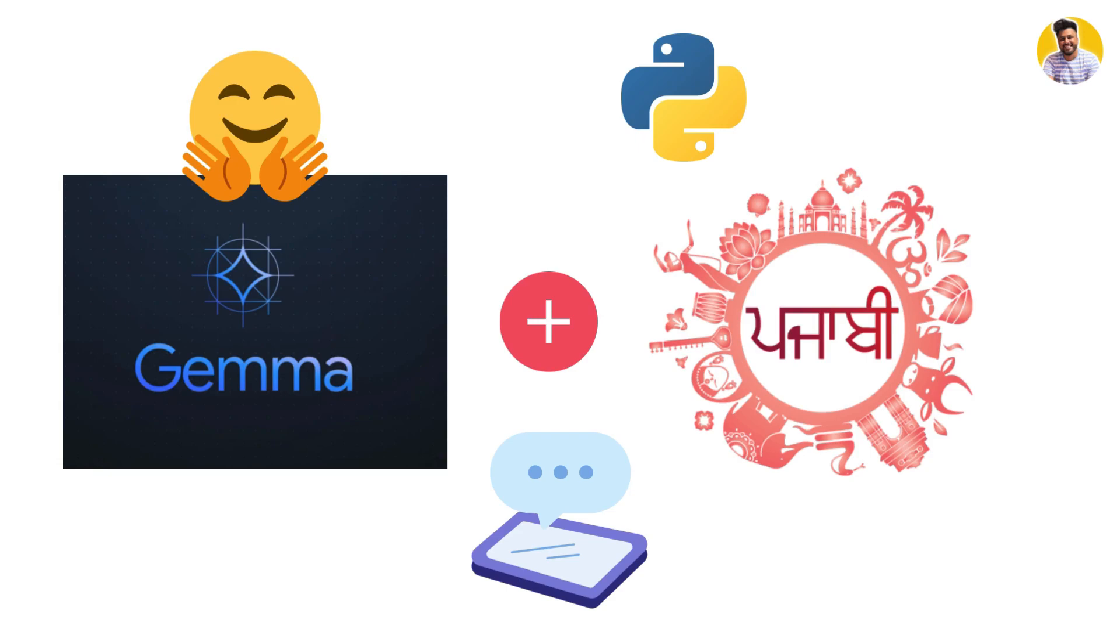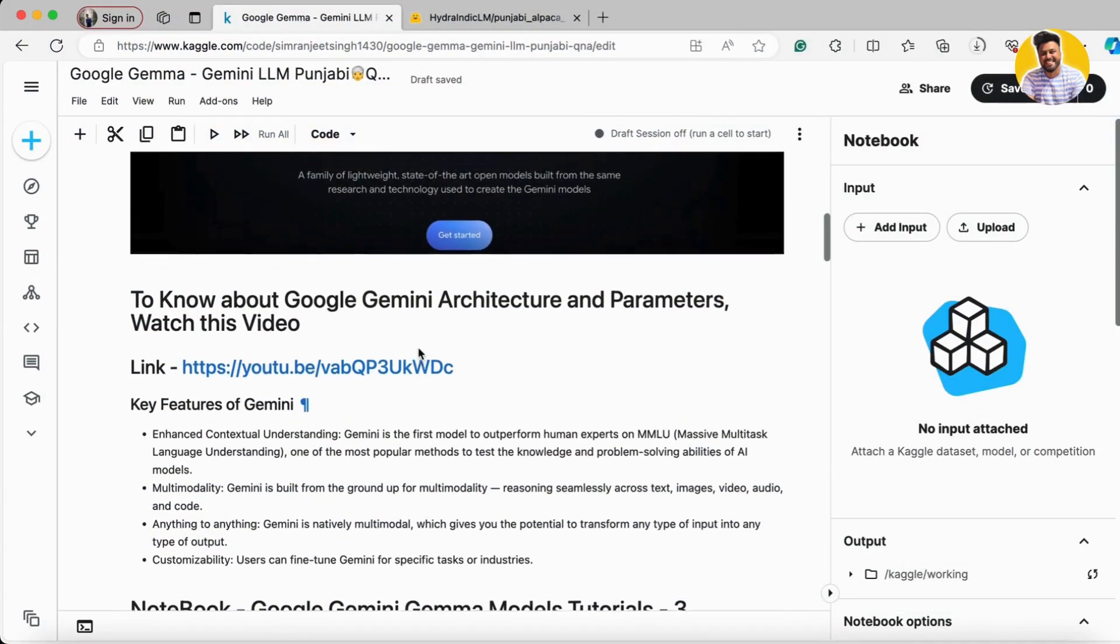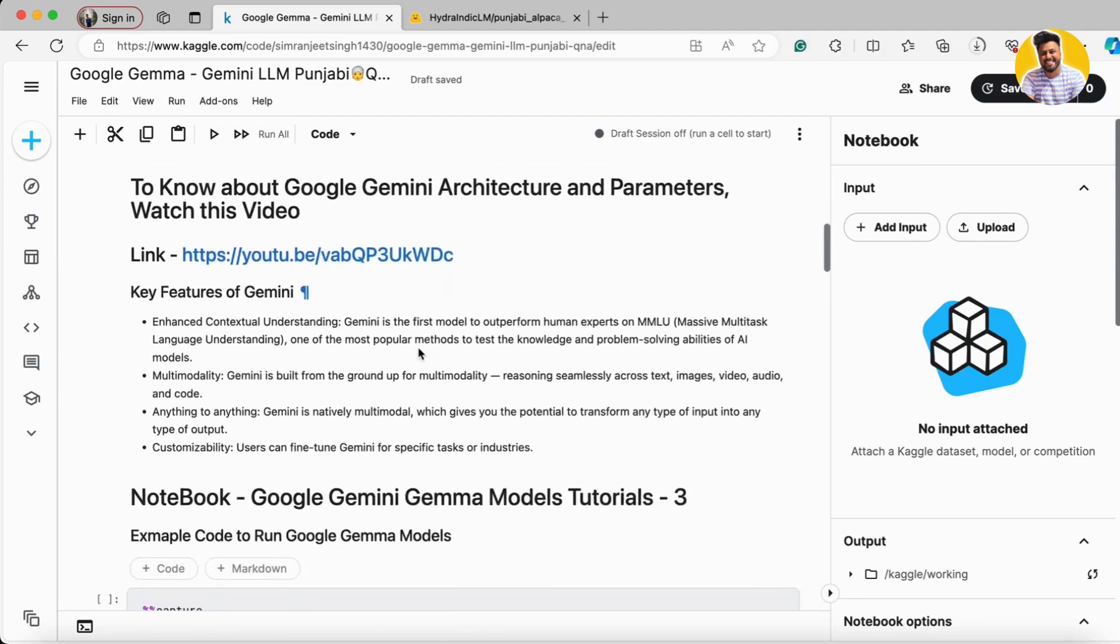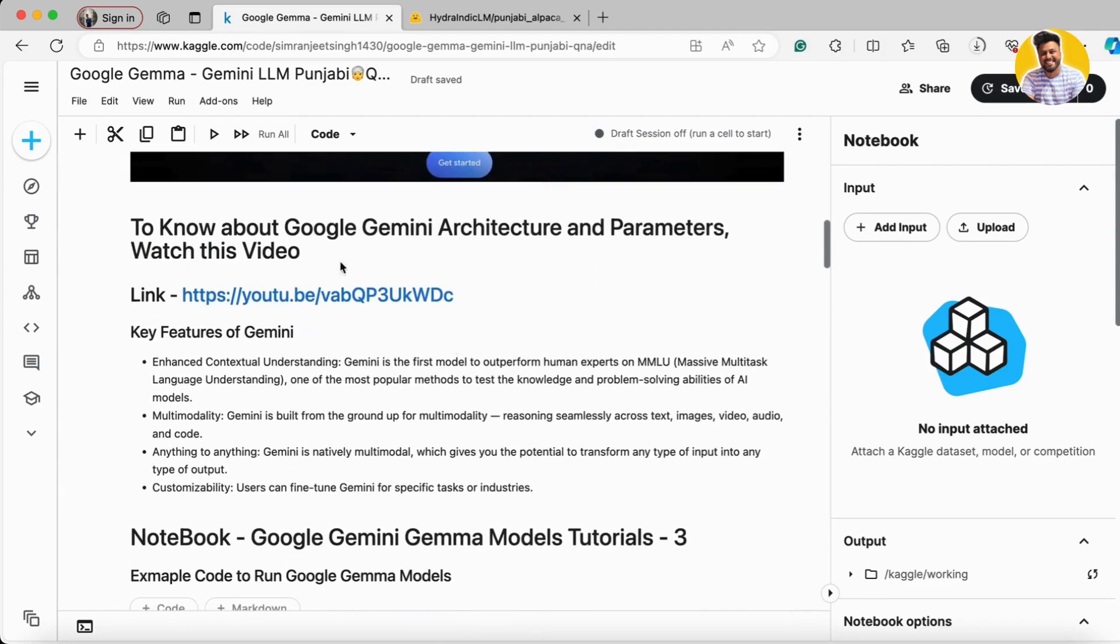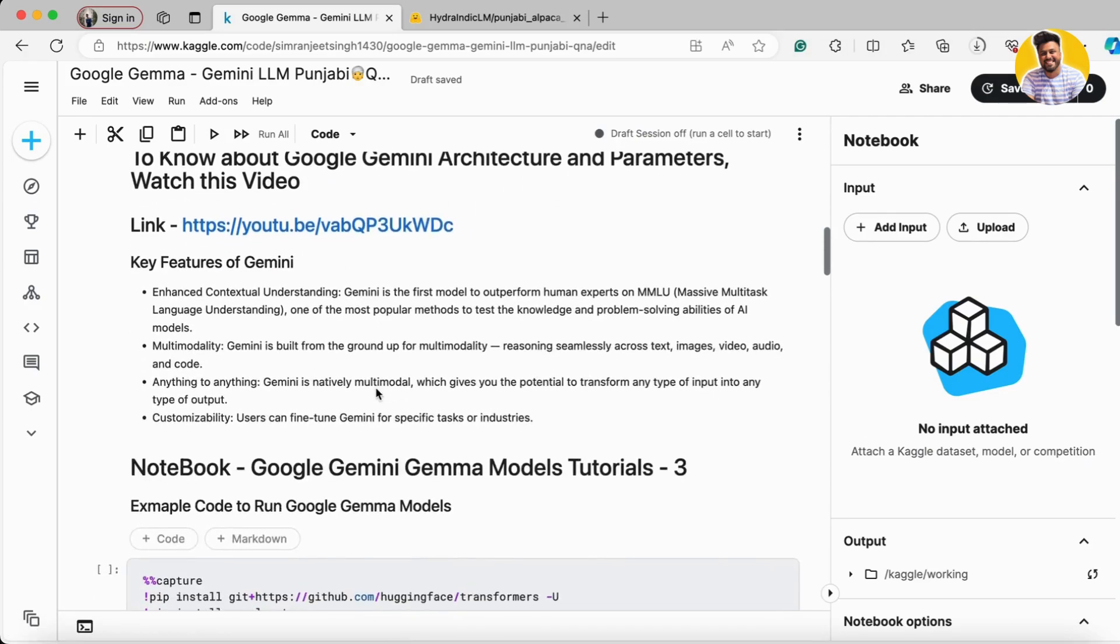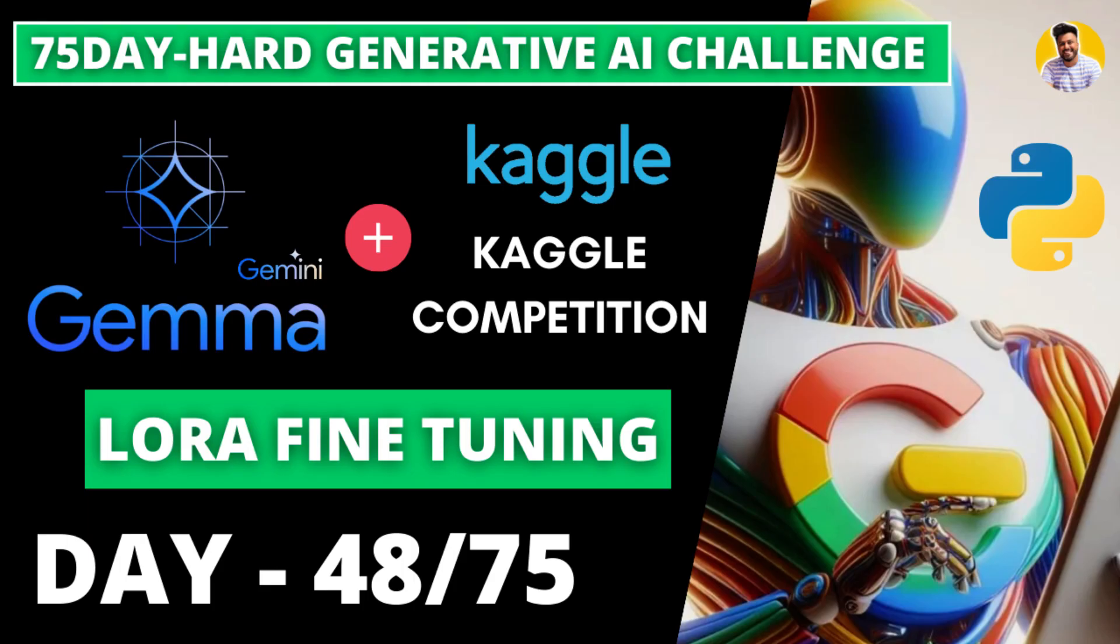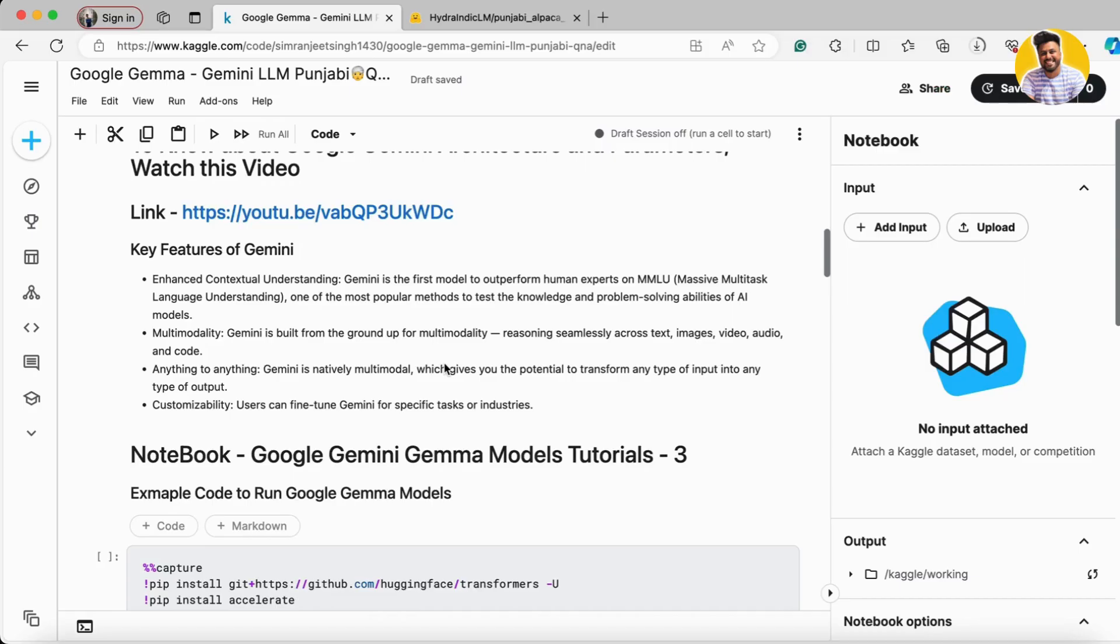So let's get started and here is my Kaggle notebook because I use Kaggle's Gemma Large Language Models because Google and Kaggle already collaborated with it so they are easy to use. If you want to know about the Google Gemini architecture and the parameters you can watch this video. These are the key features of Gemini and in our past videos I already explained how you can fine-tune the Google Gemma Large Language Models and how you can build chatbots out of it. So in this video let's fine-tune it on Punjabi language.